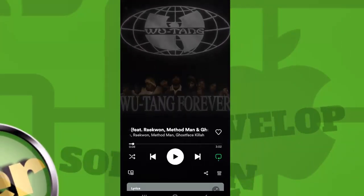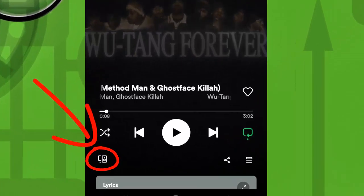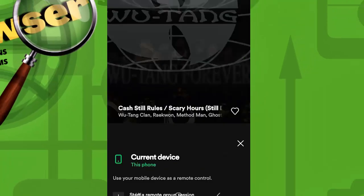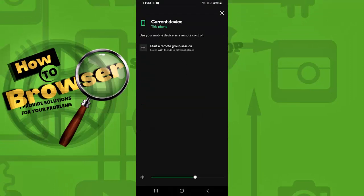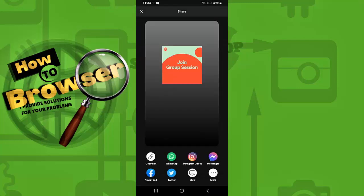I'd like to demonstrate to you. So I would like to listen to this music with my friends. Tap on this icon right here, and then simply start a remote group session, and then I need to tap on invite friends, and then copy link.